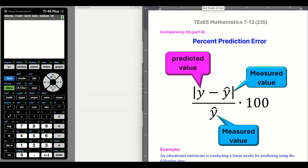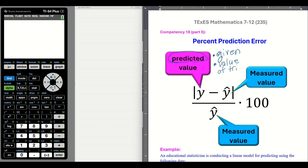Because it is absolute value, let's make it clear. Here they say 'predicted' — I don't like those words because that's not exactly true. When we go through these problems, you'll see what I'm talking about. This is more like a given value, or a value from trials — let's call it 'value of trials.' You tried something out after you had your model, you got your model, you tried it out, the numbers were different, and you want to see what your error is. Now let's talk about this word 'measured.' Not a fan. Notice that this value is in your numerator and your denominator.